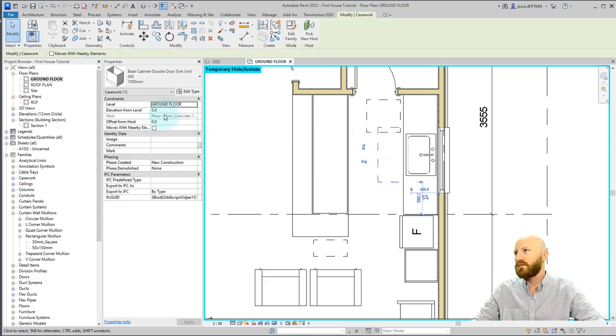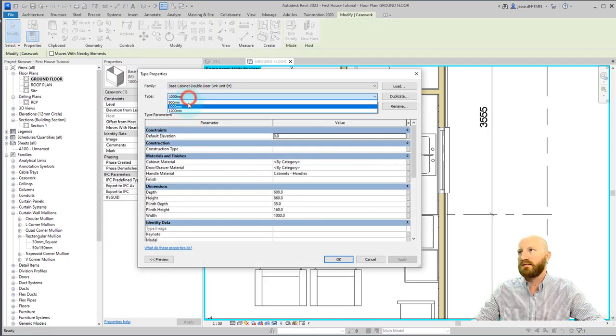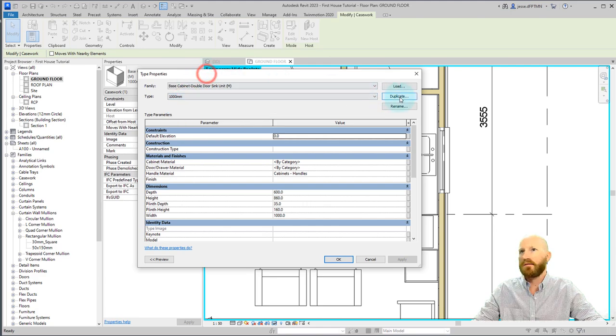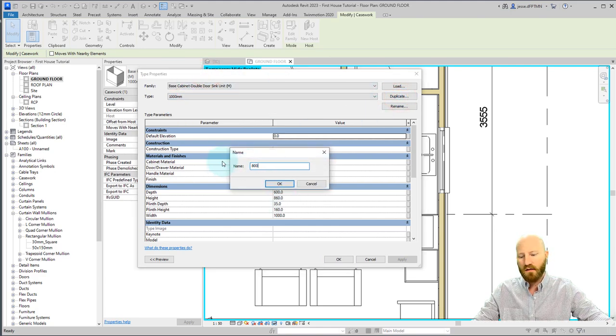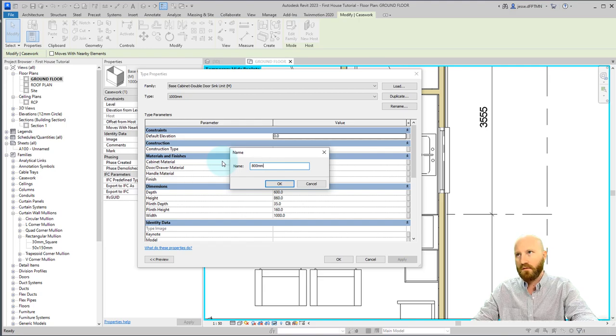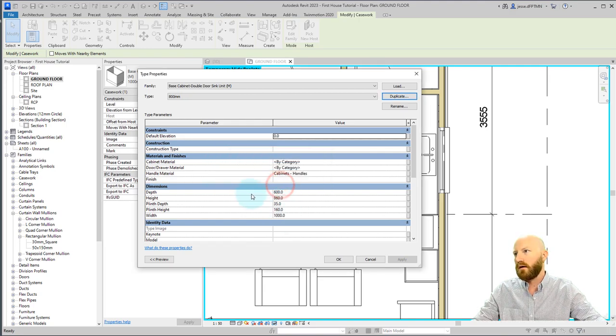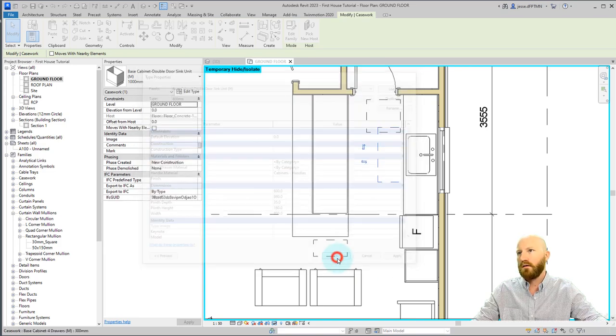So with this one, its width is, its type right now is 1000. We're going to duplicate that and just change this to 800 millimeters. Click OK. The width will be 800 and OK.